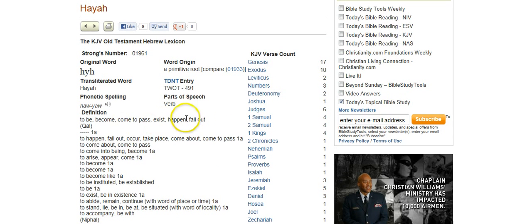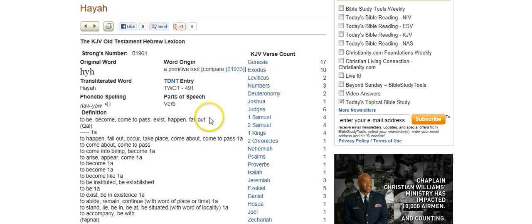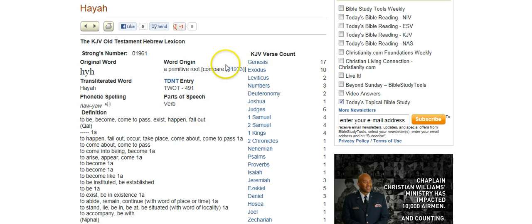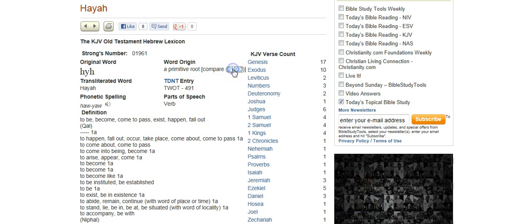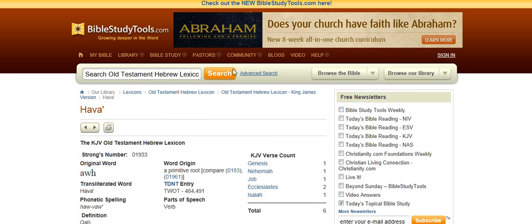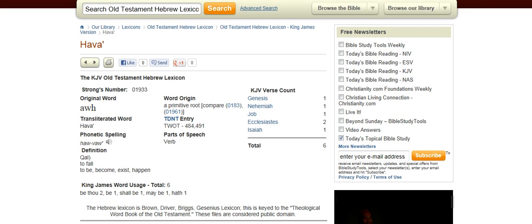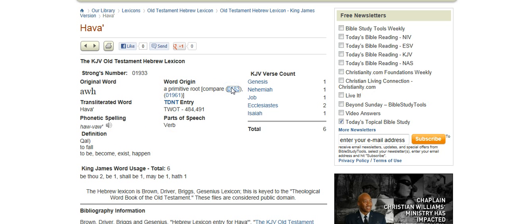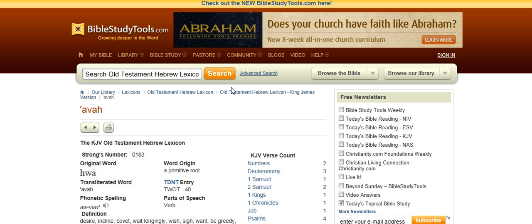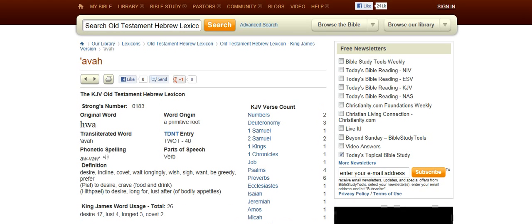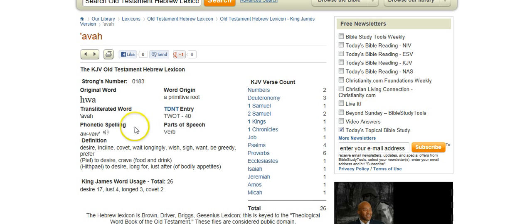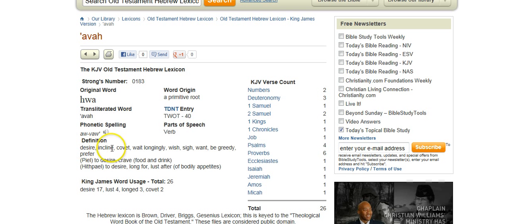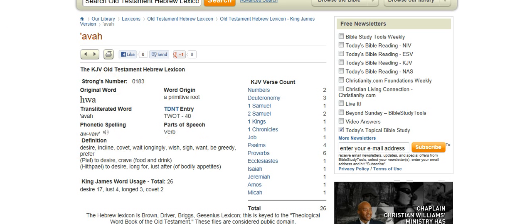Which means to become, exist, fall out, which can be compared to this word, Hava, which means to fall, and this word, Ava, which means desire, covet, be greedy.